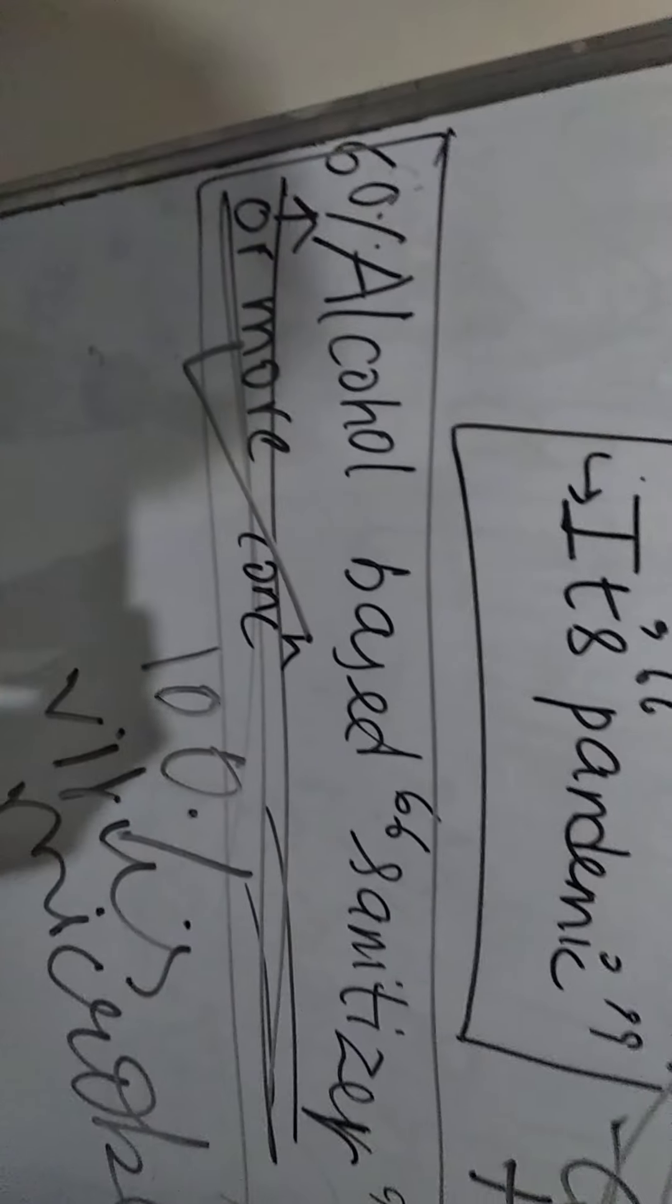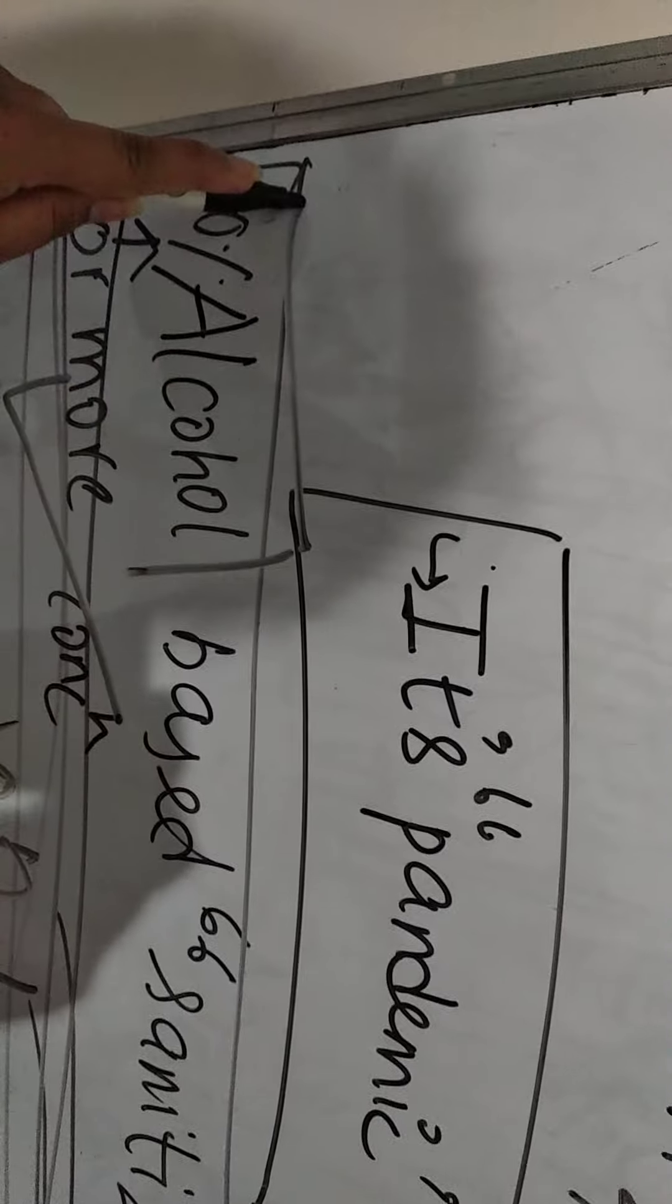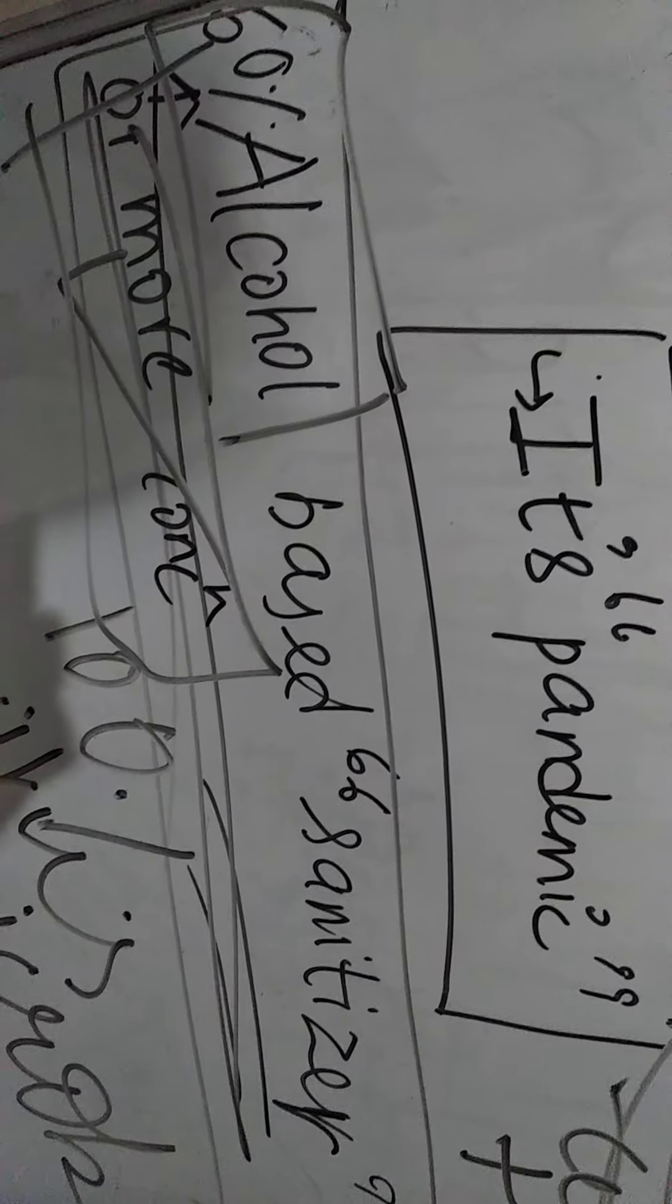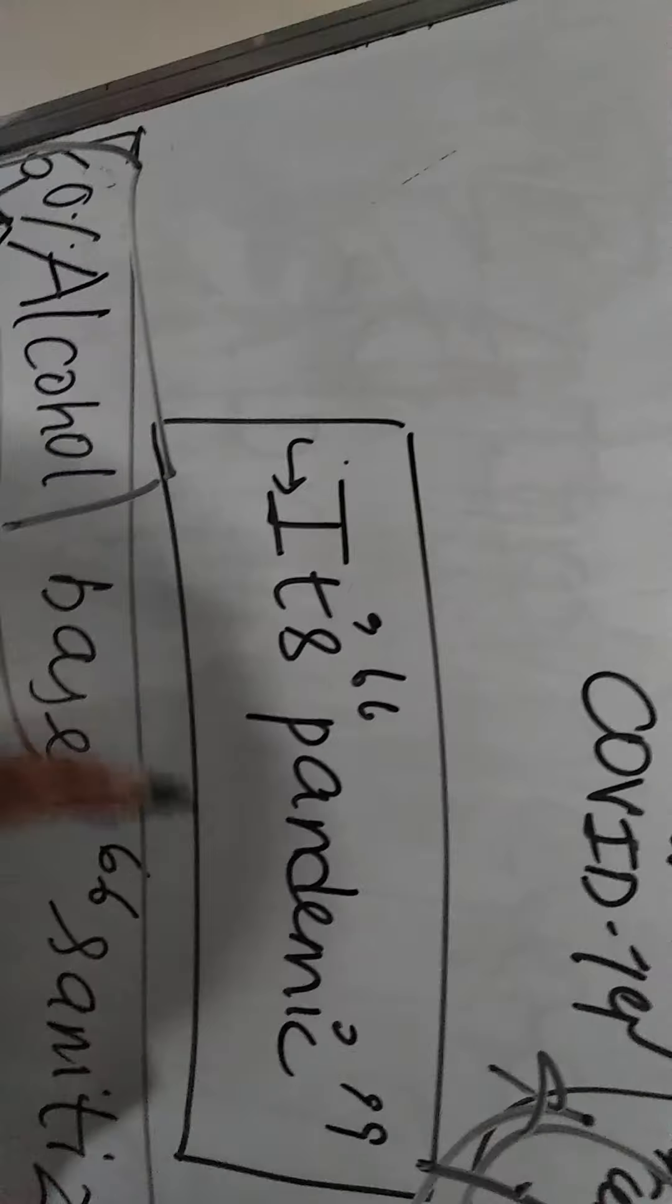And alcohol-based sanitizer, the concentration of alcohol should be 60 percent or more, then and then only it is going to work perfectly. Next thing we need to learn about this coronavirus is that it is pandemic, it is not epidemic, right?